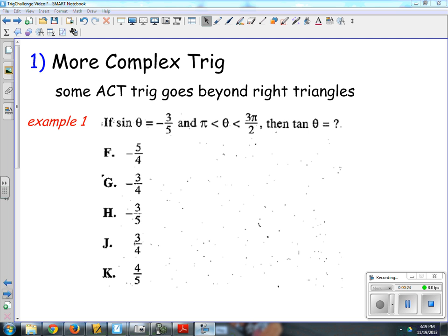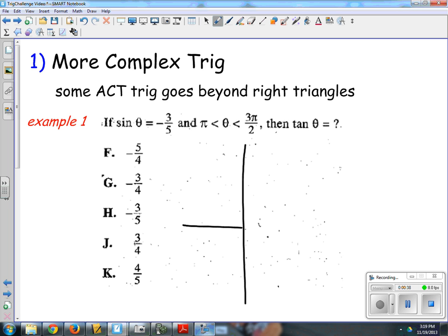Some of the ACT goes beyond just right triangles. Here's a question: the sine of theta is negative 3/5 and pi is less than theta which is less than 3 pi over 2 — then tan theta equals what? If you've never seen a question like this before, it can be kind of daunting, but there are a couple of key things. This is a challenge question. The first thing is: where is this angle? Angles between pi and 3 pi over 2. So I need to know a little bit about the unit circle.